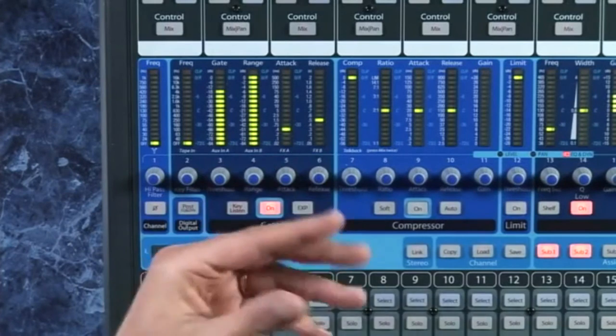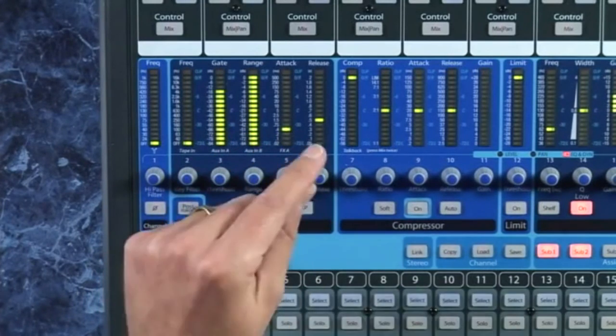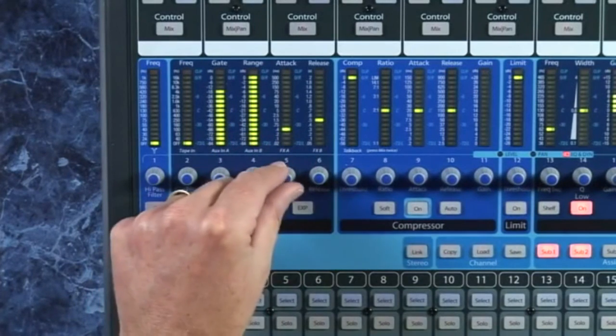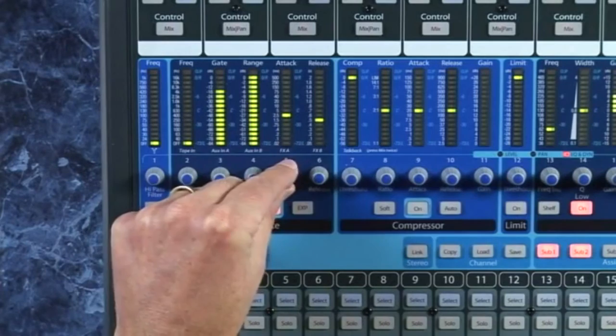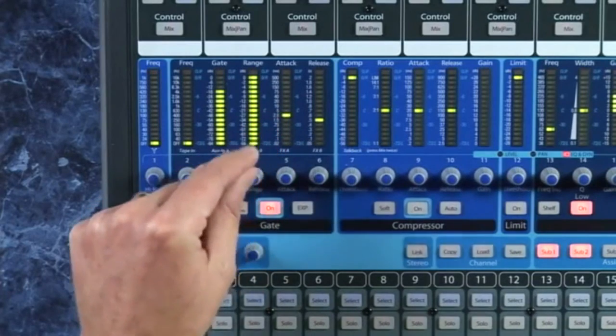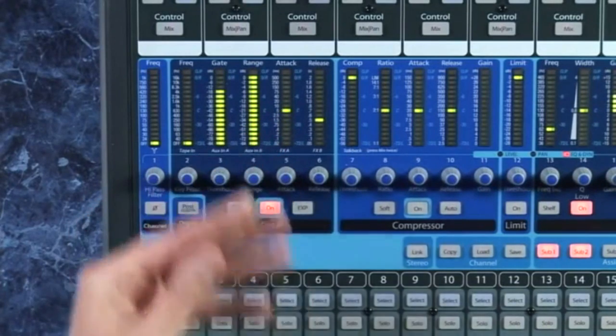So I would normally slow down the attack a little on signals that are low frequency heavy to match the material.